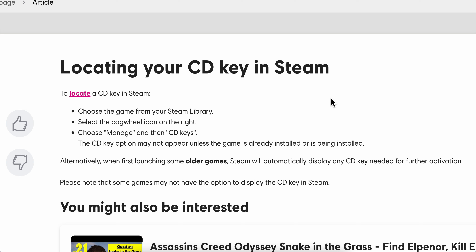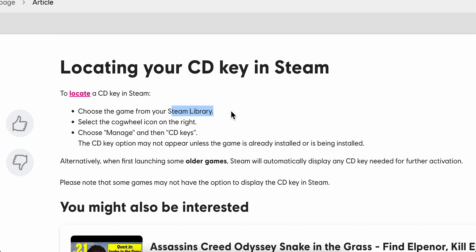How to find a Ubisoft Connect activation code on Steam. You're going to have to choose the game from your Steam library, then select the cogwheel icon on the right, choose Manage and then CD Keys.